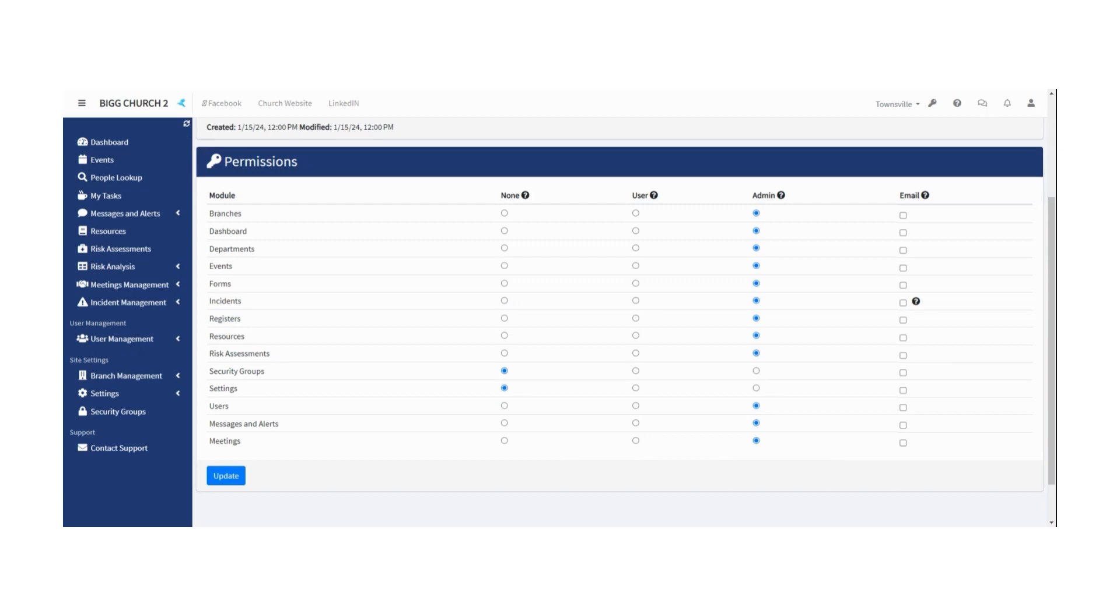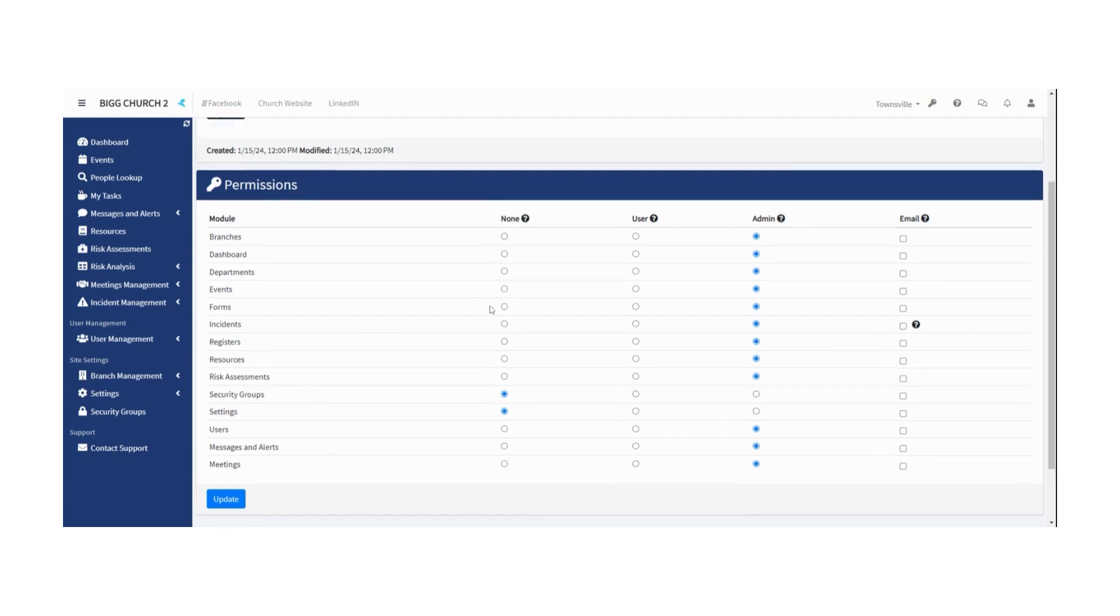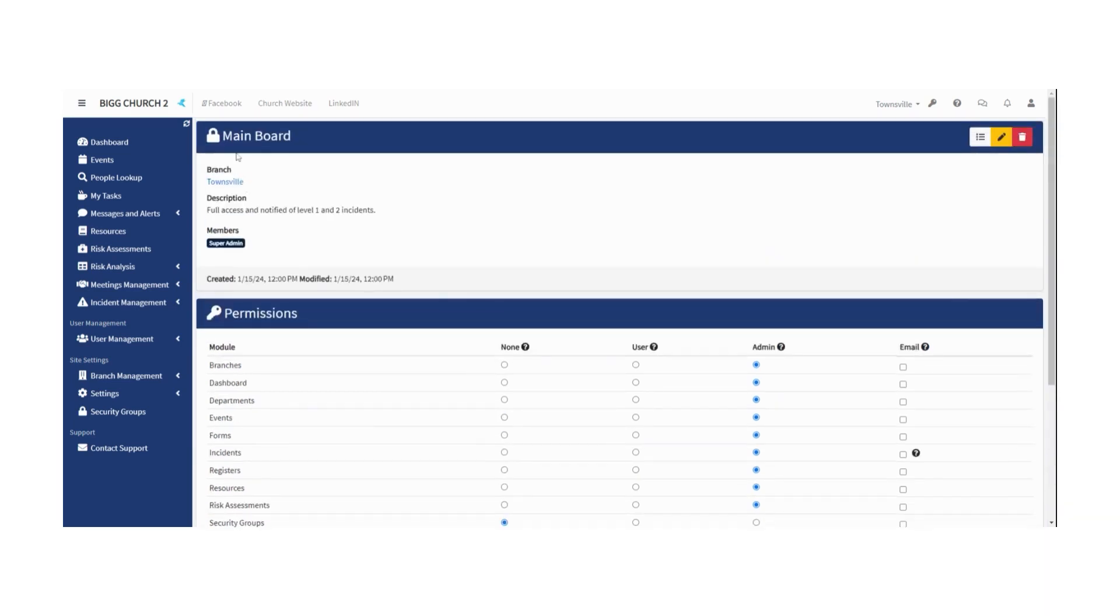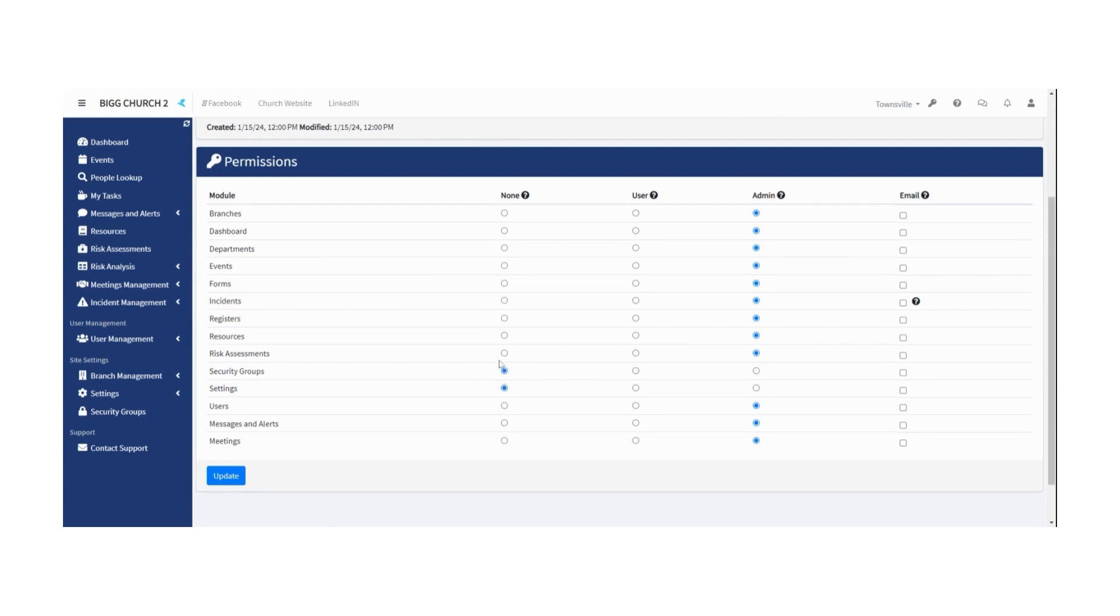The branches, dashboard, departments, events, forms, incidents, registers, resources, etc. Now, the really important part is, of course, the permissions. None means they can't even see it. You'll notice that in this particular group, the main board, the only place they have no access to is your security groups, right where we are, and settings. You don't want even your board to change your website, your risk easy site. You only want your super admin to do that. So they have no access to those things.